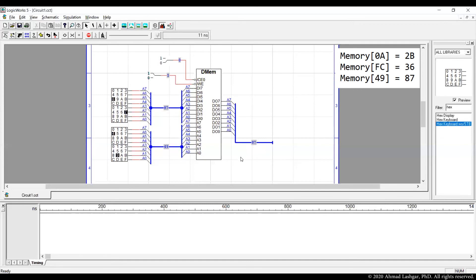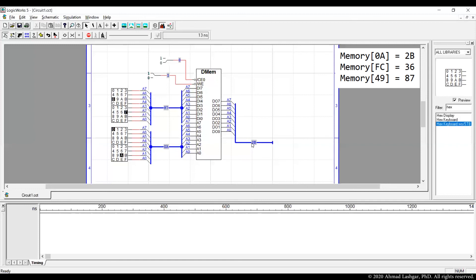Now we want to verify all the three values that we have written can be read from the memory. We start with the first address that we wrote 0a. The expected data now should be 2b. So that confirms the write was successful.